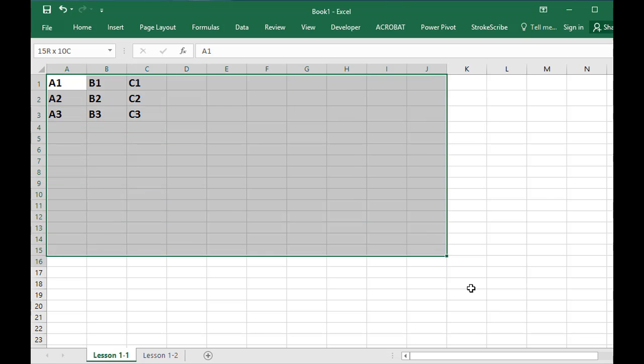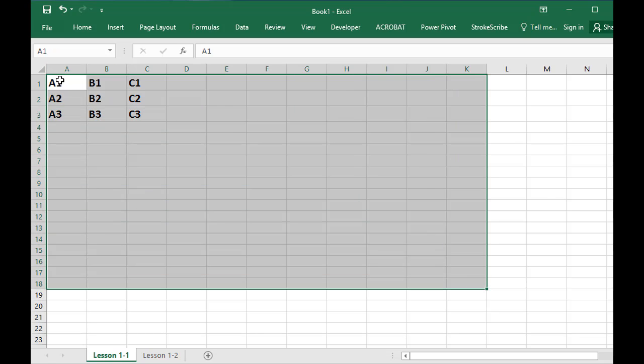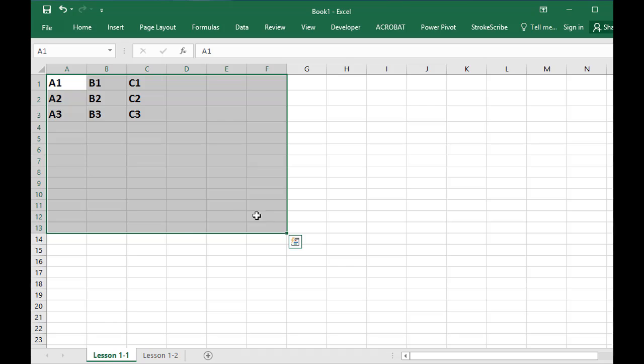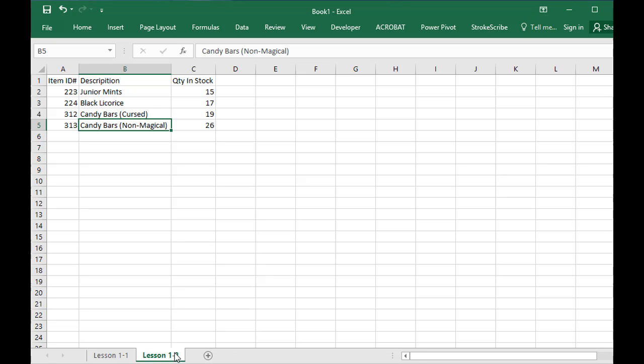So each of these is called a worksheet. Every collection of rows and columns is called a worksheet. You can have multiple worksheets in a workbook. So down here we have worksheet Lesson 1-1, worksheet Lesson 1-2. These are different worksheets in the same workbook.